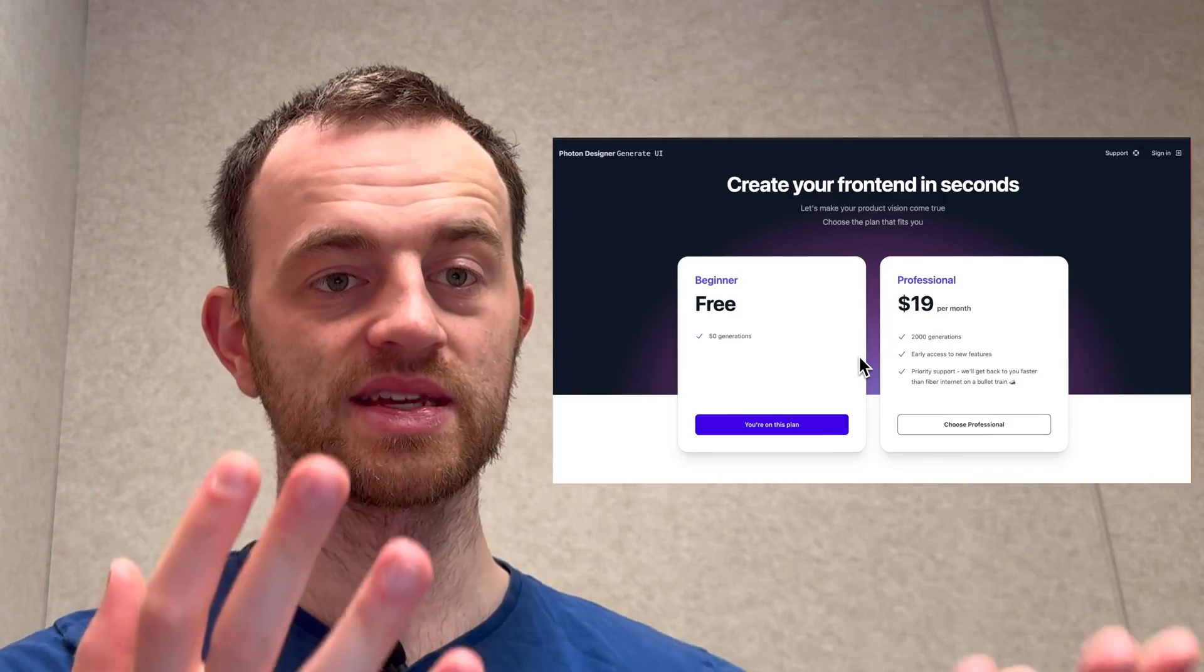Tom here. Welcome back to the channel. I'm going to show you how to add Stripe subscriptions to Django and we'll add the minimal amount of code to get our Stripe subscriptions up and running, making payments for our site.